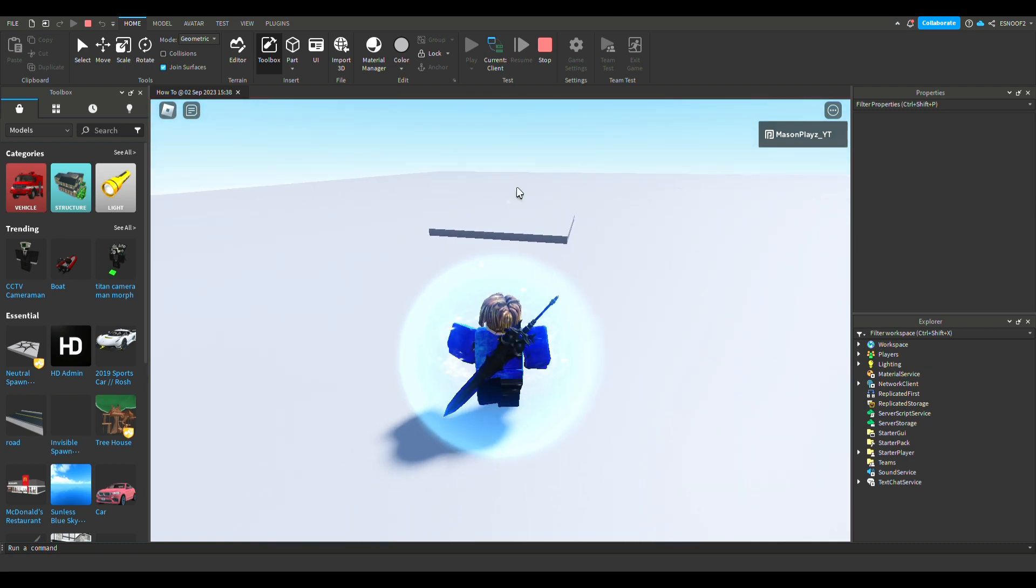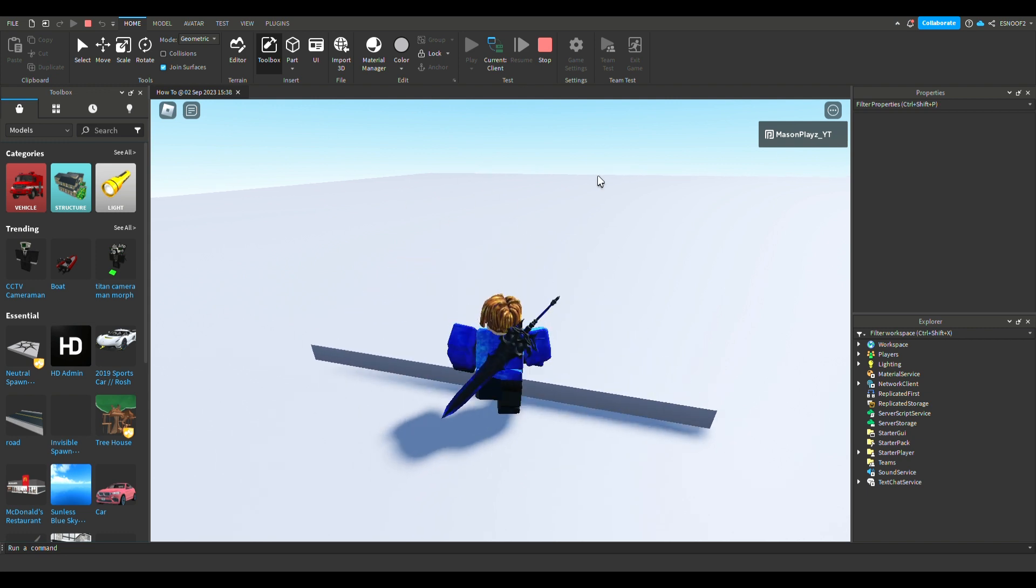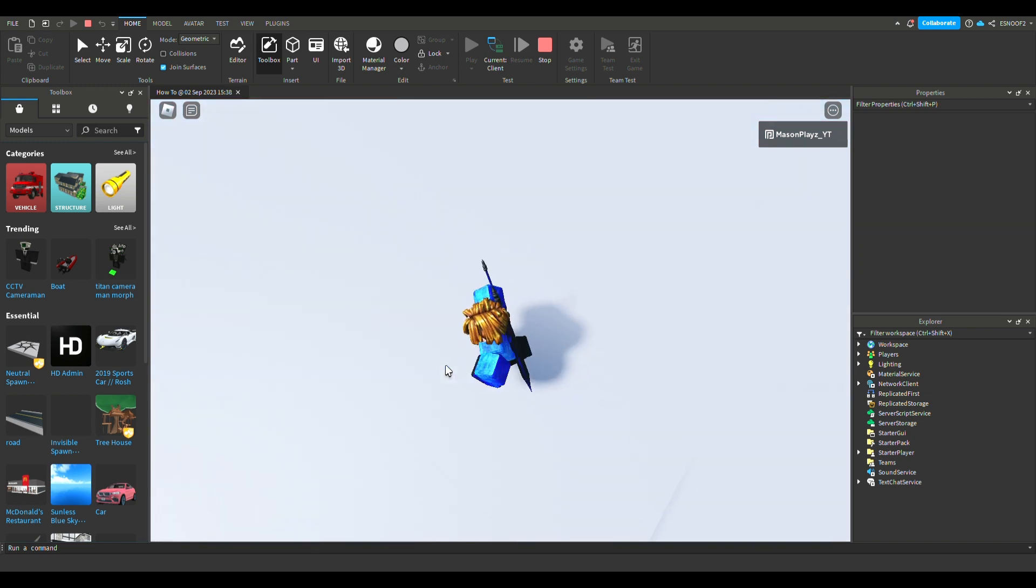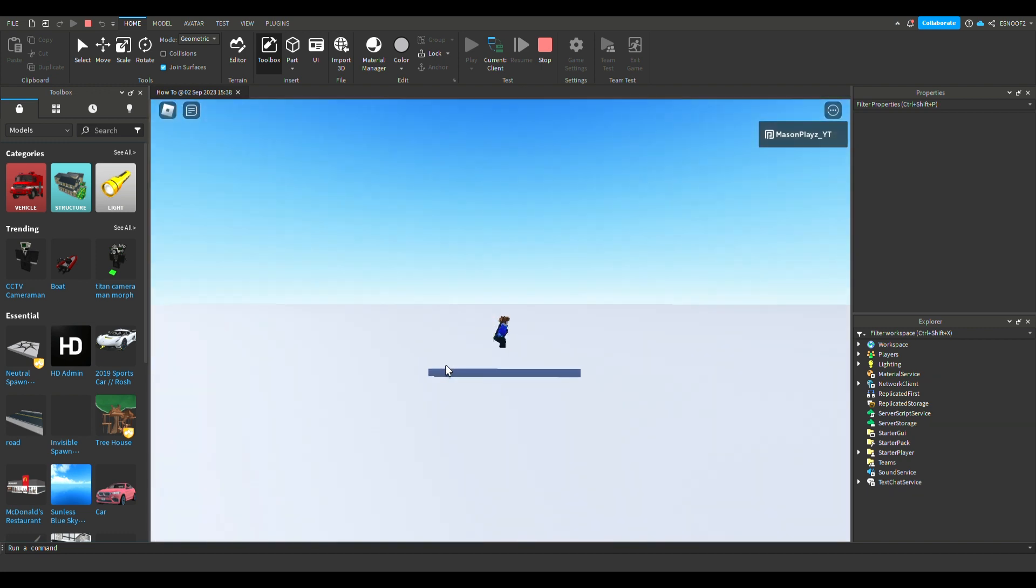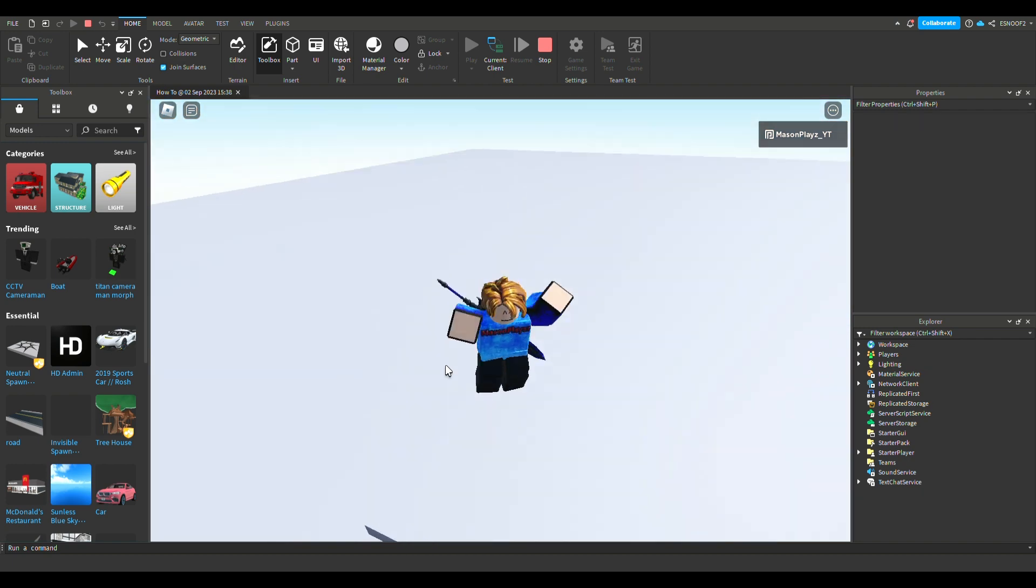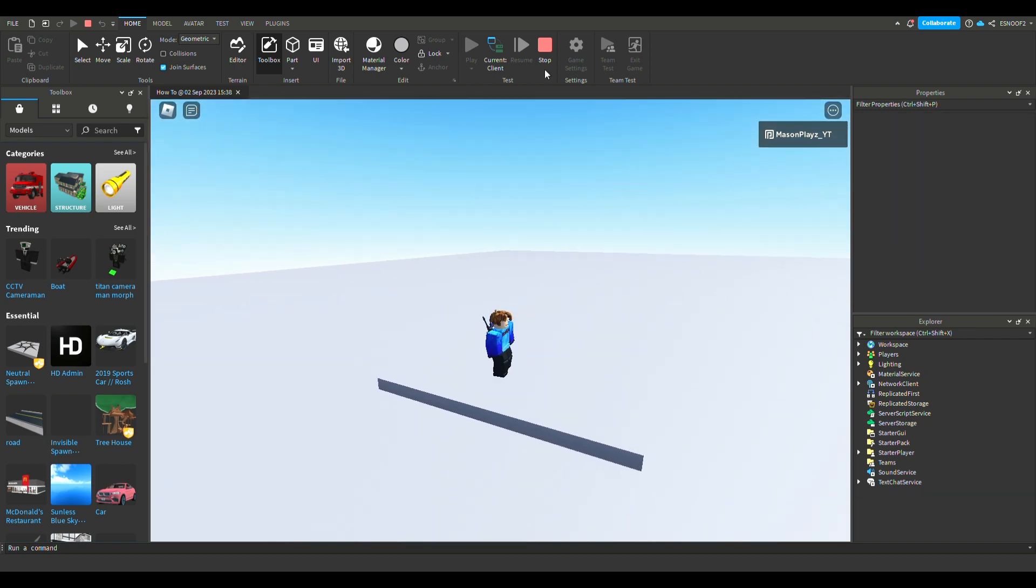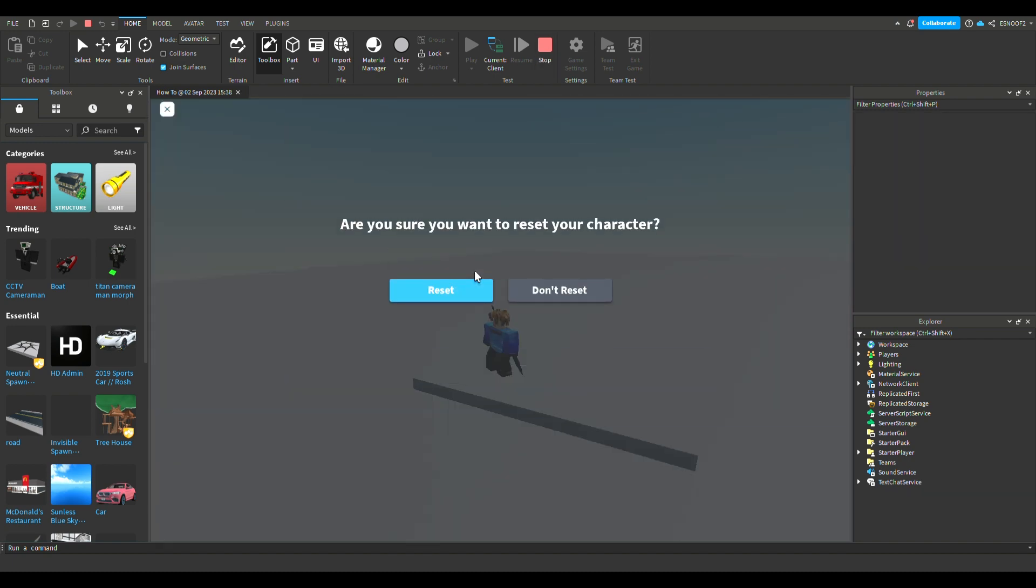Once we touch it, it's telling the game that this is like our new spawn location. So we've now touched it, we've jumped on it, and then we're going to reset our character.